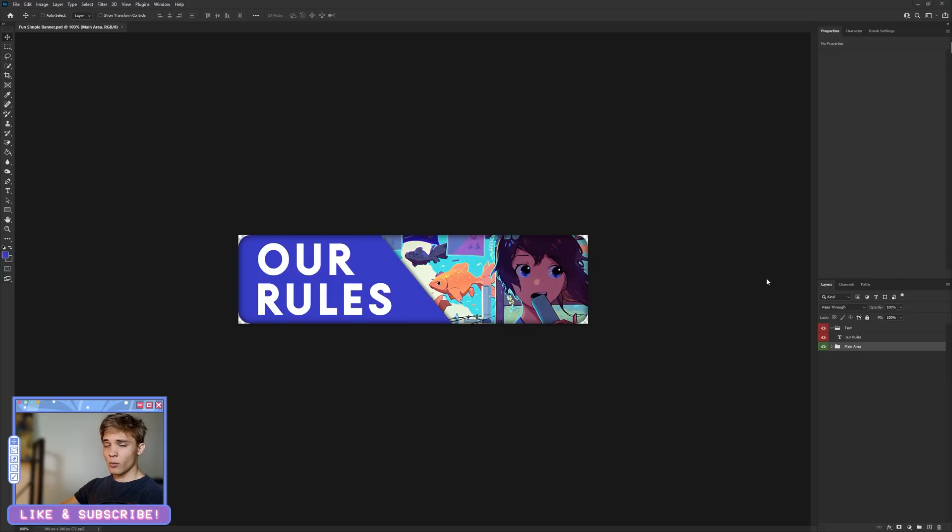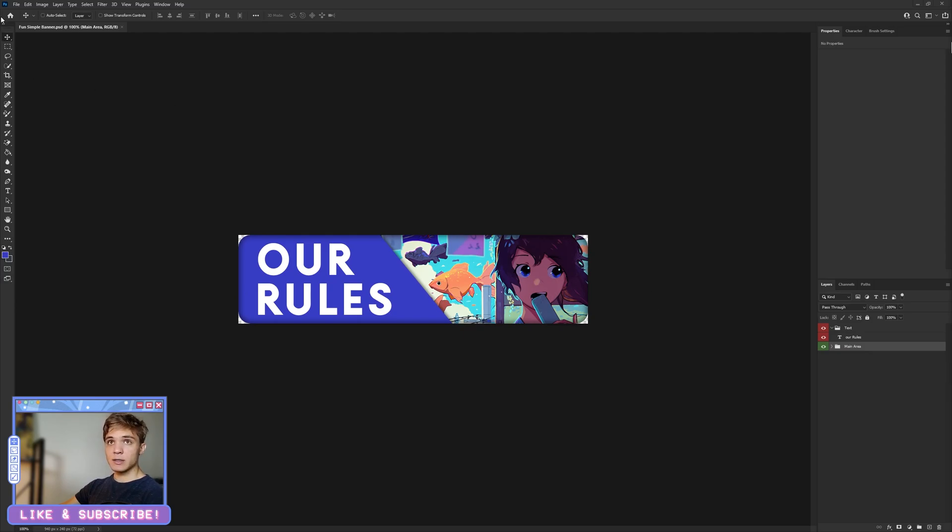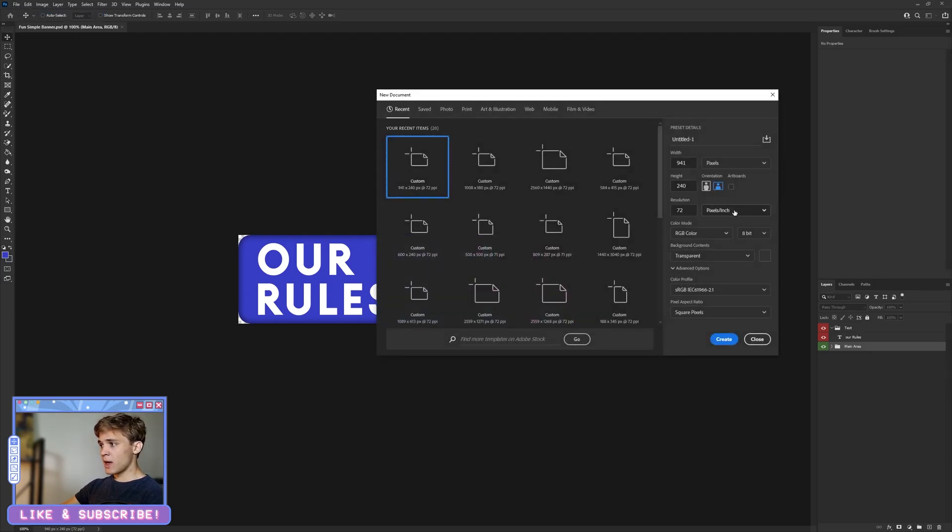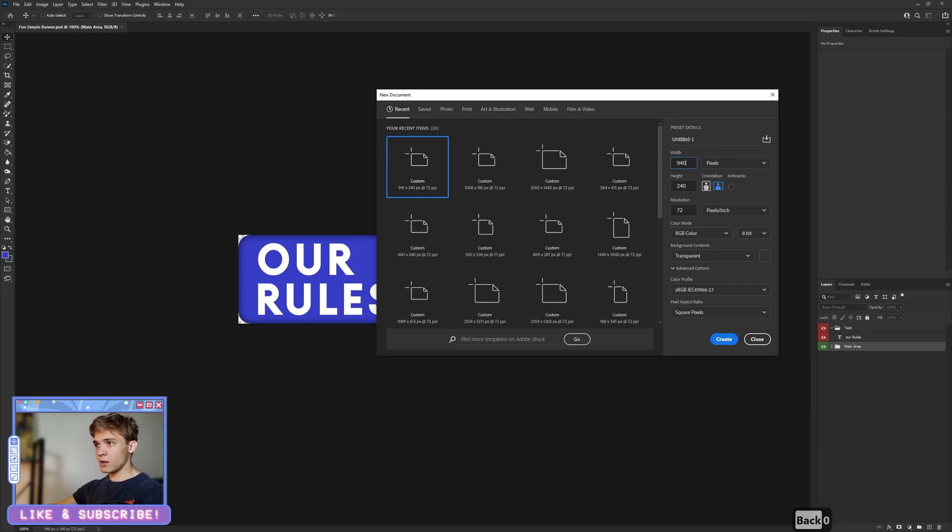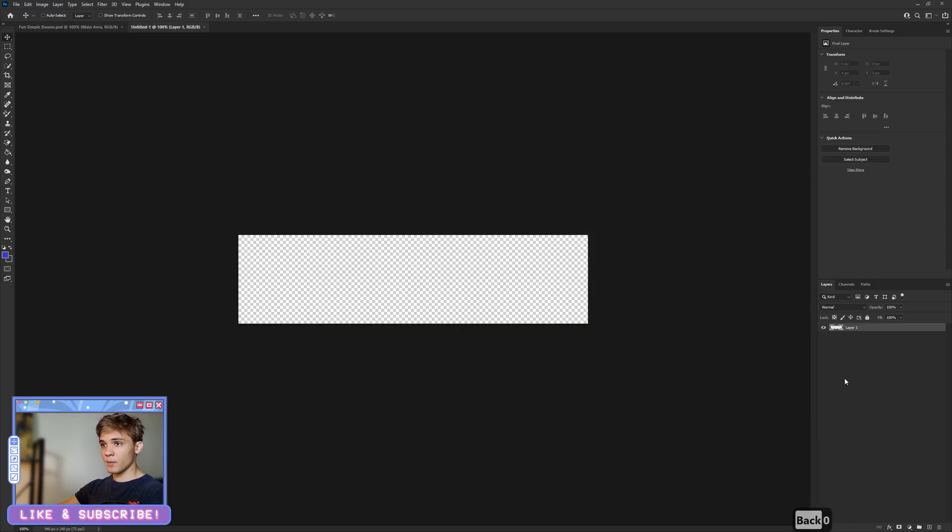So without any further delay, let's just jump right into this. I'm going to go to File, New, and the sizing for this is going to be 940 by 240. Click Create.